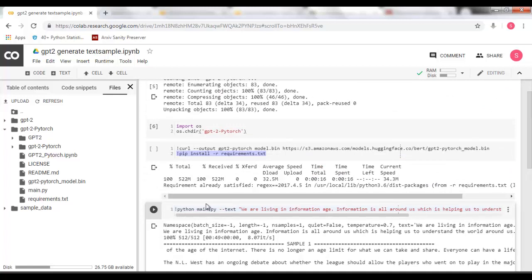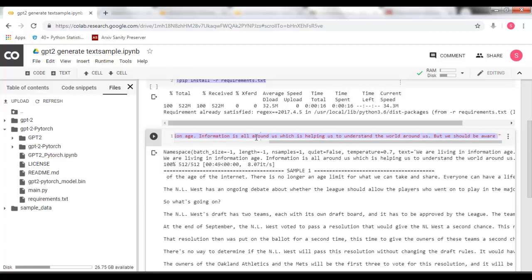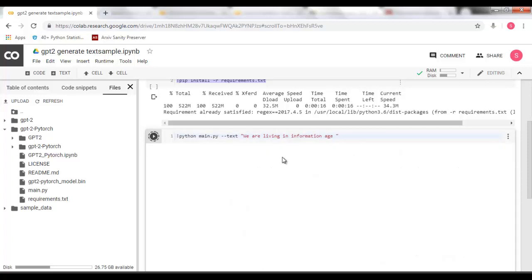So what you have to do is Python main.py text we are living in information age. How I started here is I started here like this. We are living in information age. And I ran this.